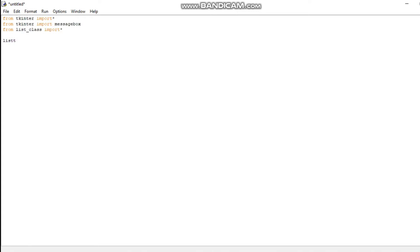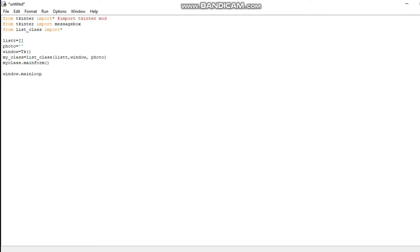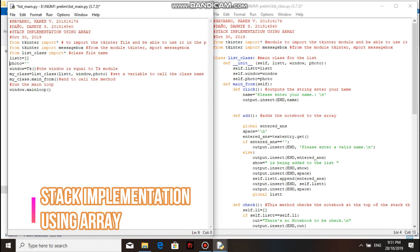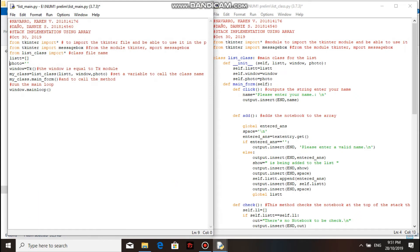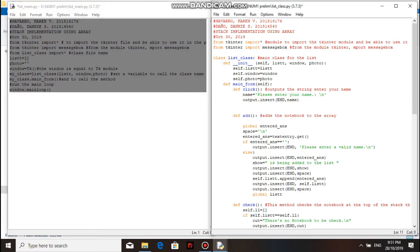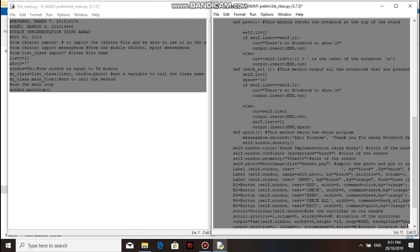In this video, we will be explaining the codes of our programs. We will just highlight the codes that we will be explaining, so be sure to listen carefully for the explanations. These two files are the codes for stack implementation using an array. This one is the main program and this one is the class file.